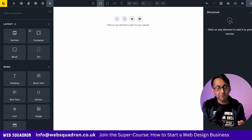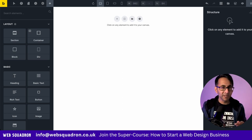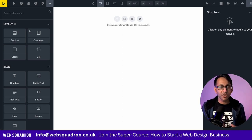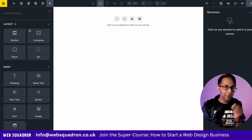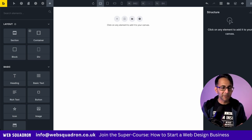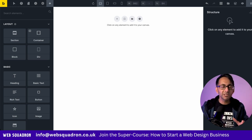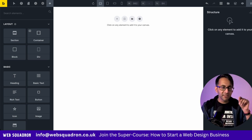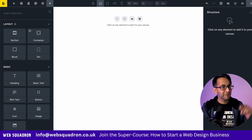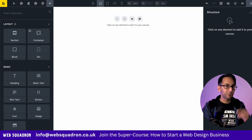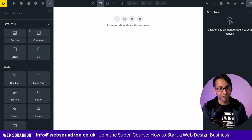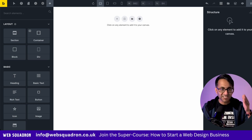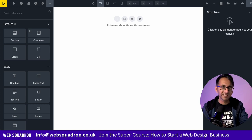This is how you do Mega Menu on Bricks Builder without using any extra code. You will be using the interactions feature, but this is so simple it's going to blow your mind. This comes as a thanks from Sergio Russ, who's a Bricks Builder user who reached out to me and shared this method. Let's get started.